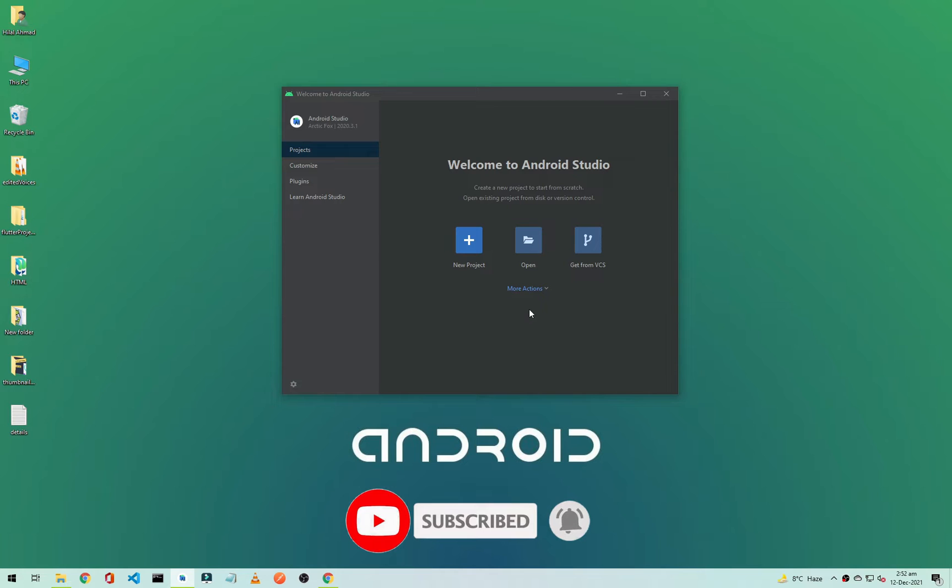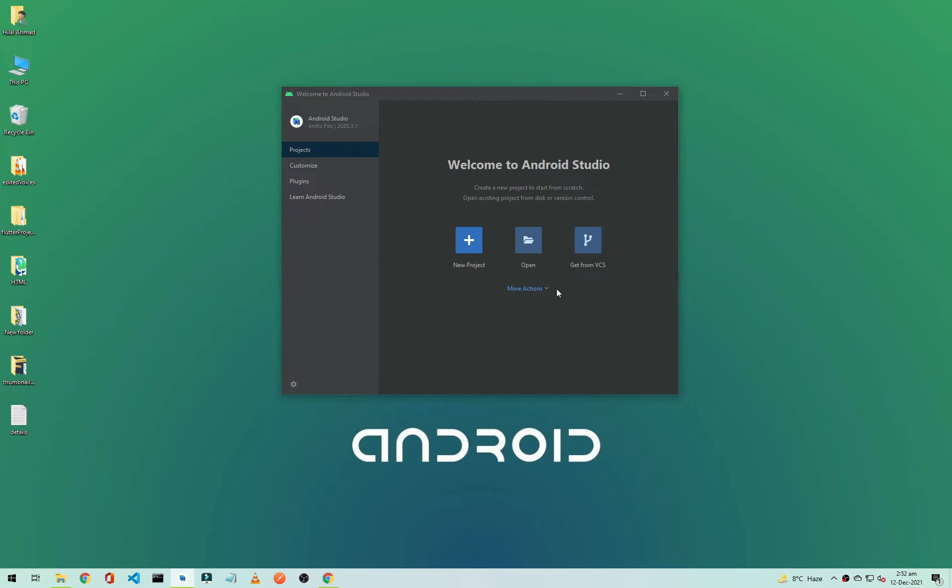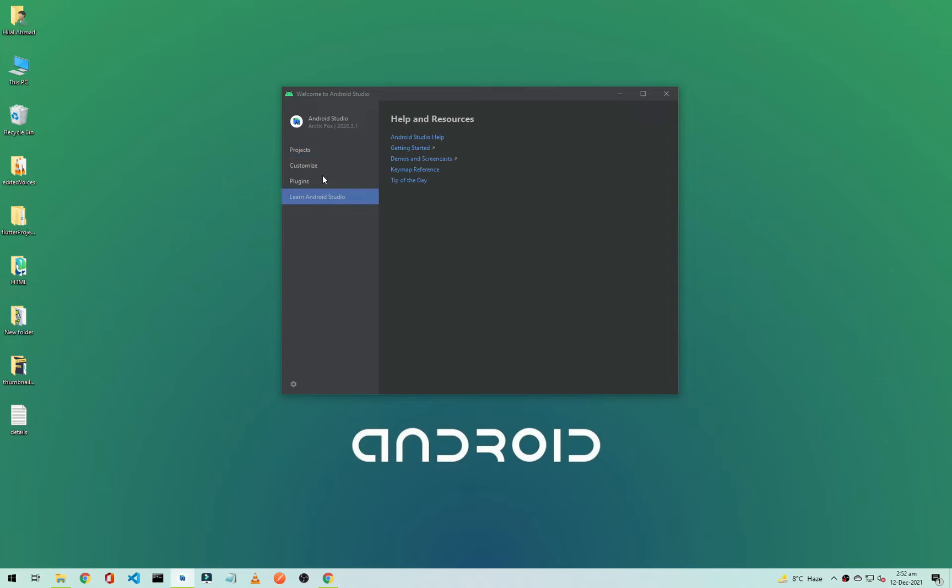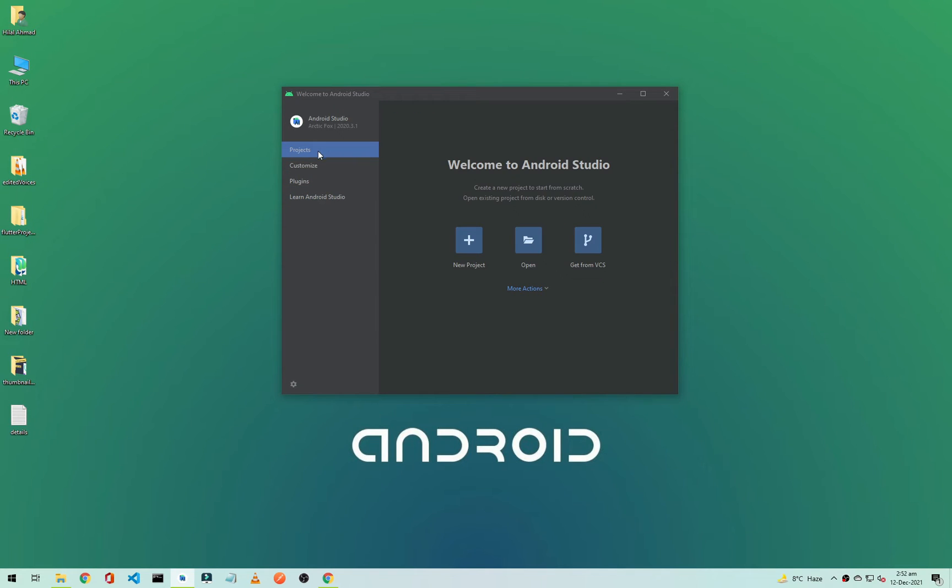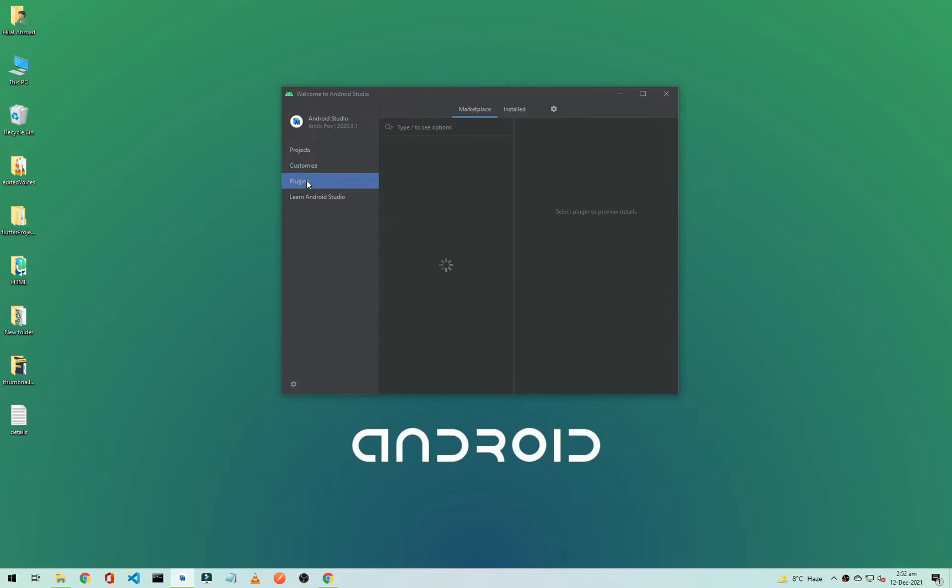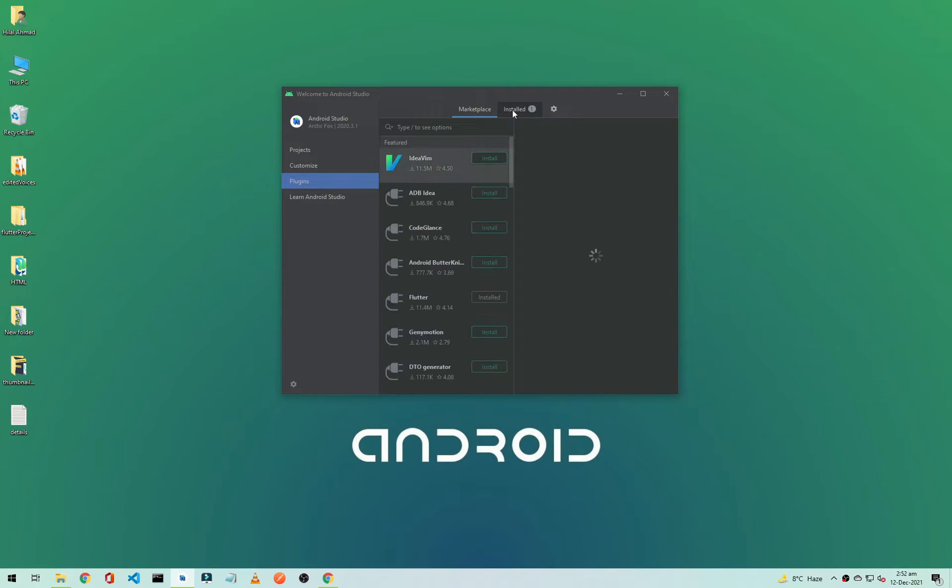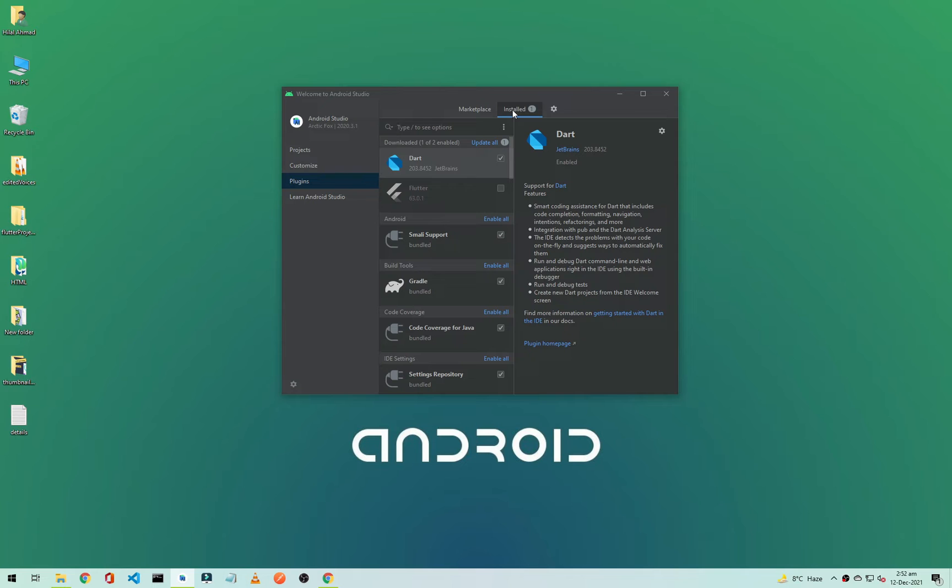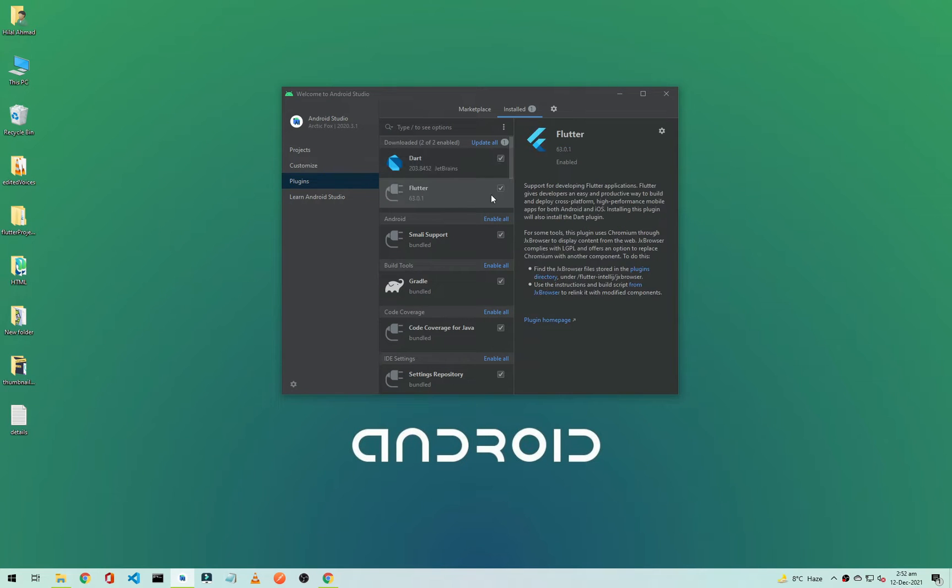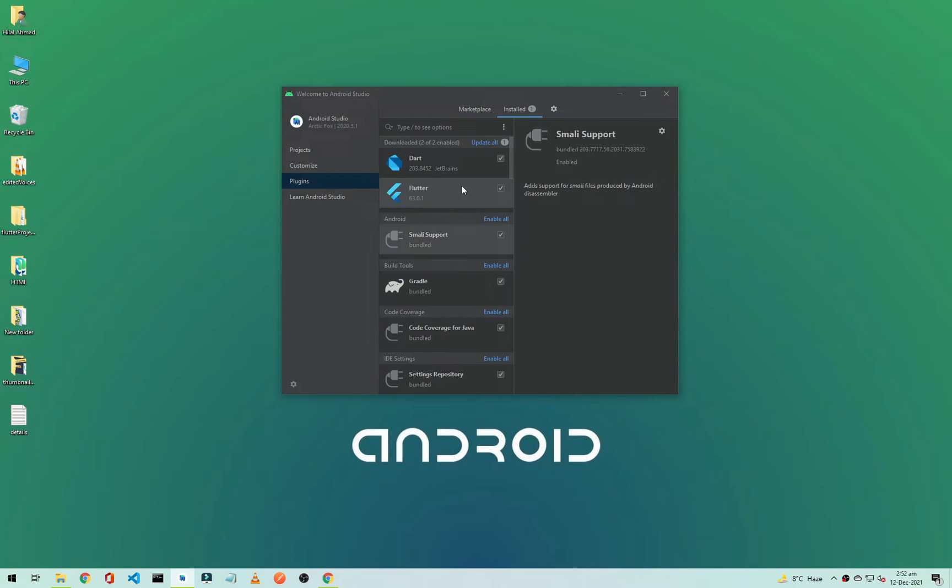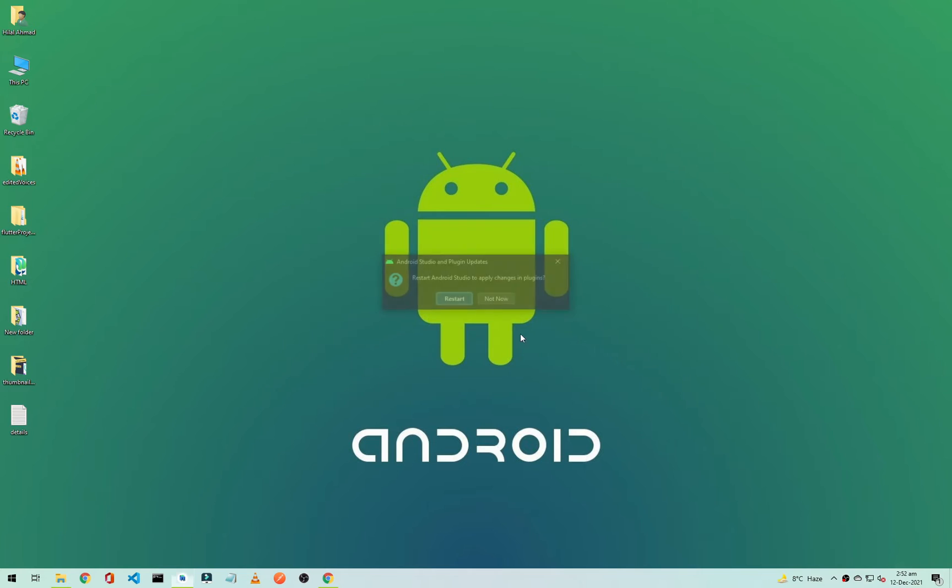As you can see we have restarted our Android Studio. Why are we not getting create new Flutter project? Okay, so the Flutter is disabled so we will enable it and I will just simply restart it again.